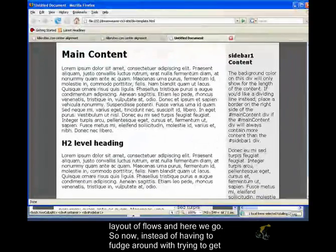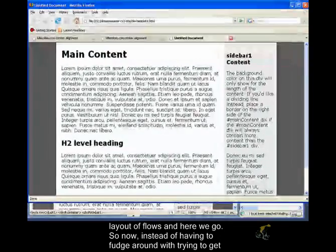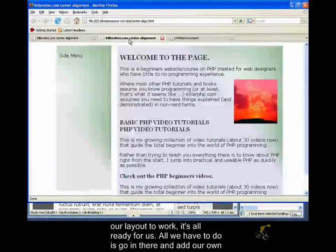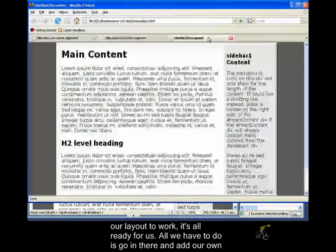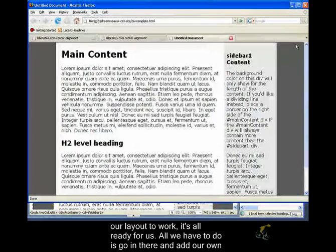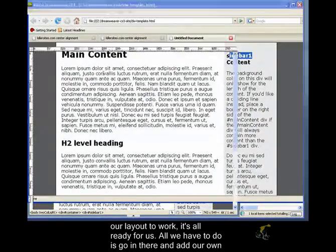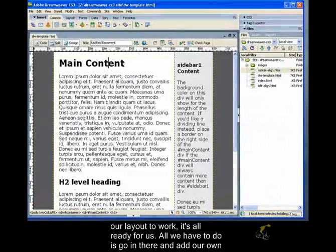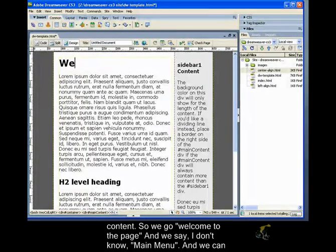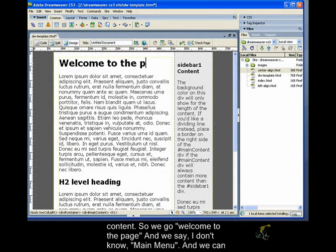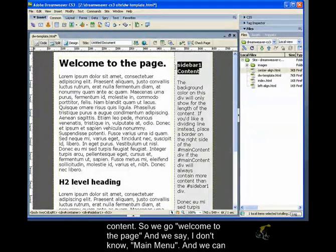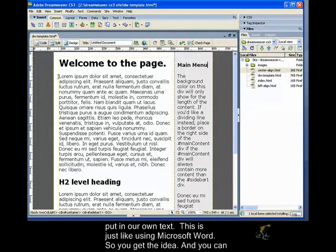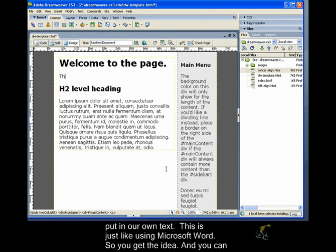So, now, instead of having to fudge around with trying to get our layout to work, it's all ready for us. All we have to do is go in there and add our own content. So, we go, welcome to the page, and we say, main menu, and we can just put in our own text, right? This is just like using Microsoft Word.